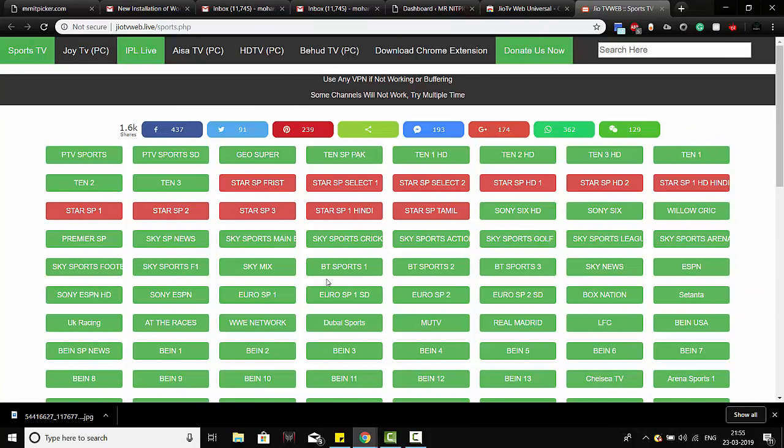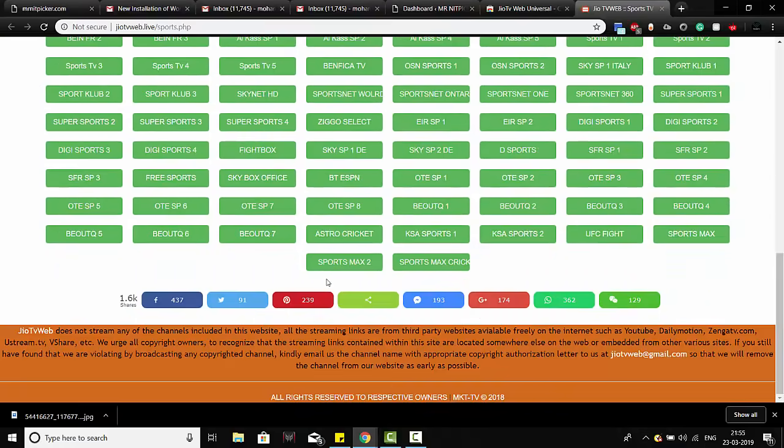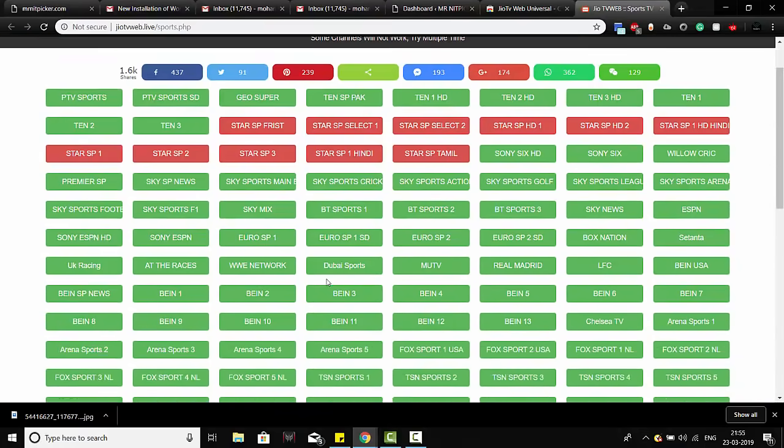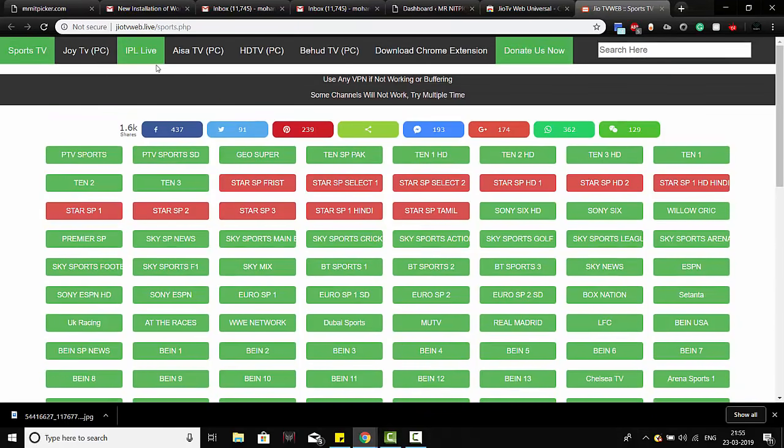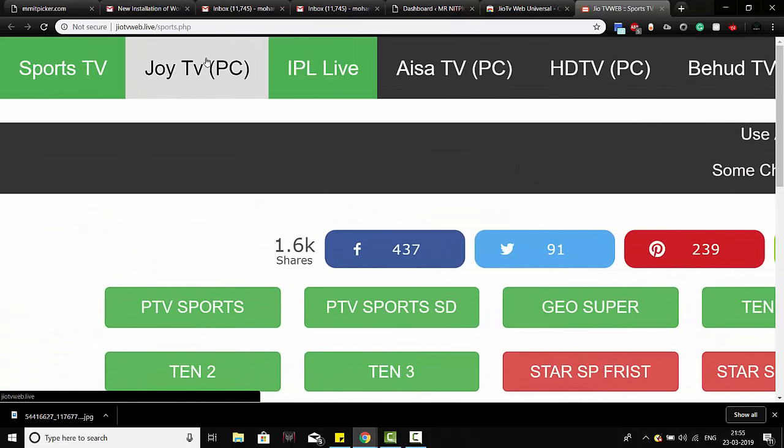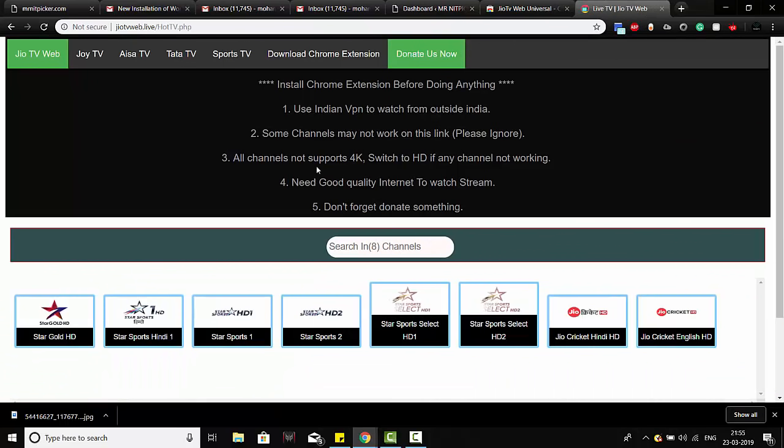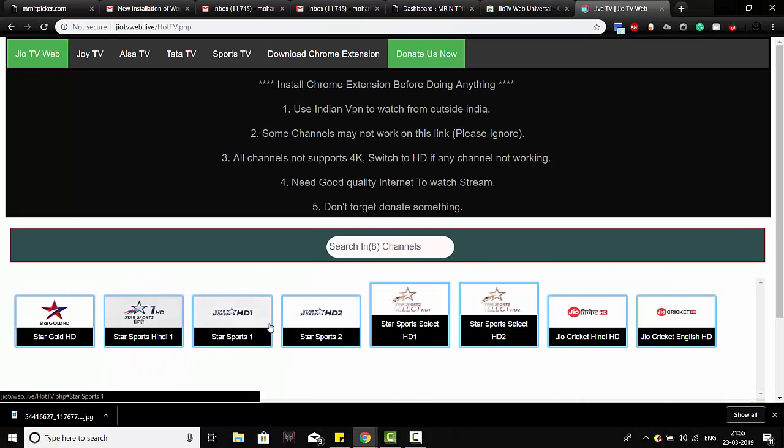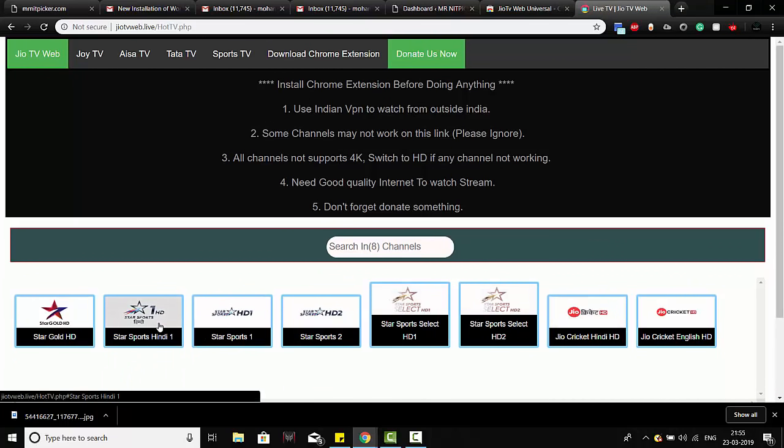buggy, but you need to have a good internet connection to see it live. So all you have to do is click on IPL Live here and these are the channels you can see. Let's go for IPL Jio